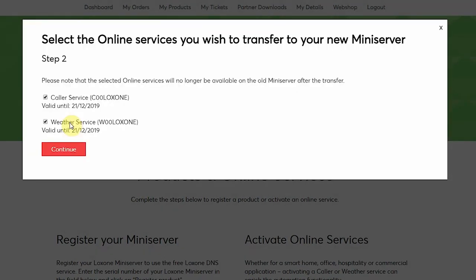Now we can select the online services that we want to transfer. So in this example I want to transfer both the caller service and weather service and click continue.